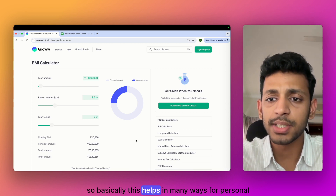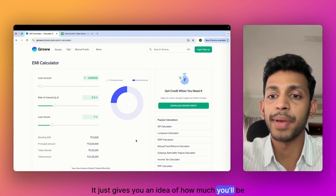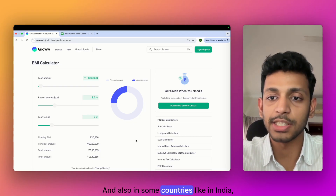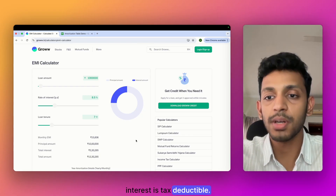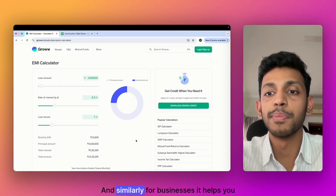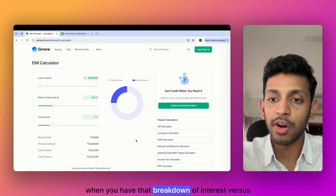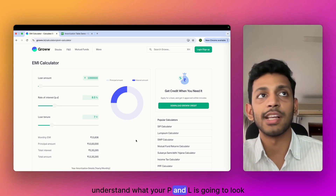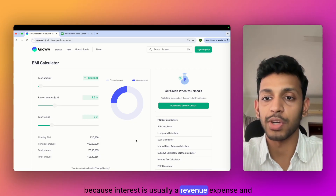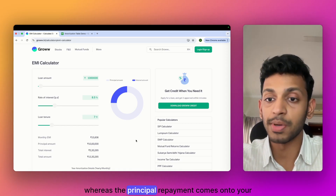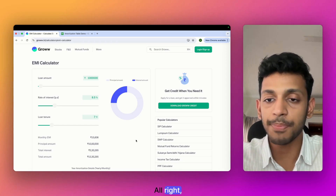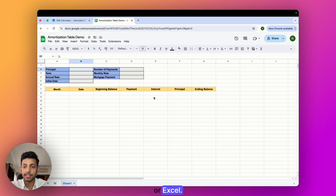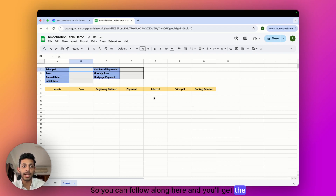For personal finance, this gives you an idea of how much you'll be paying each month and what the cost of borrowing is with regards to interest. In some countries like India, interest is tax deductible so it helps you plan your finances better. For businesses, the breakdown of interest versus principal repayment helps you understand your P&L, because interest is usually a revenue expense whereas principal repayment comes onto your balance sheet and affects your cash flow. Let's dive into how to build one — it works the same way in Excel.